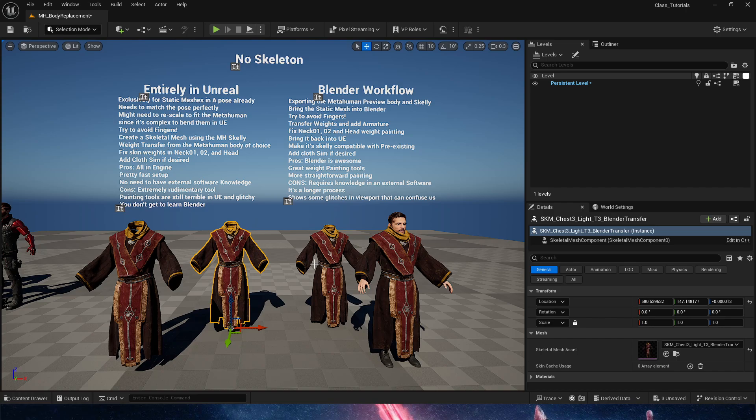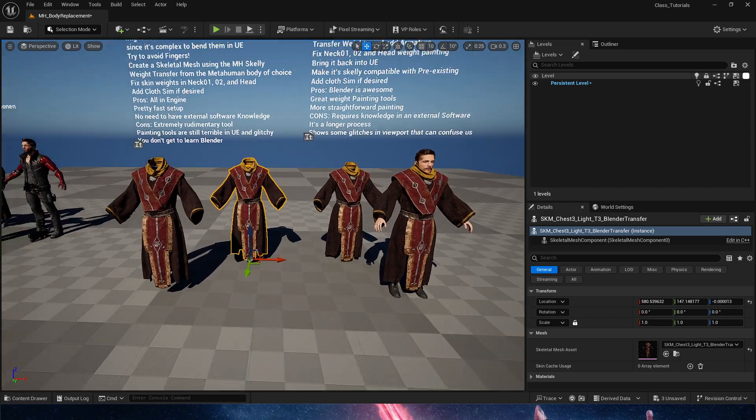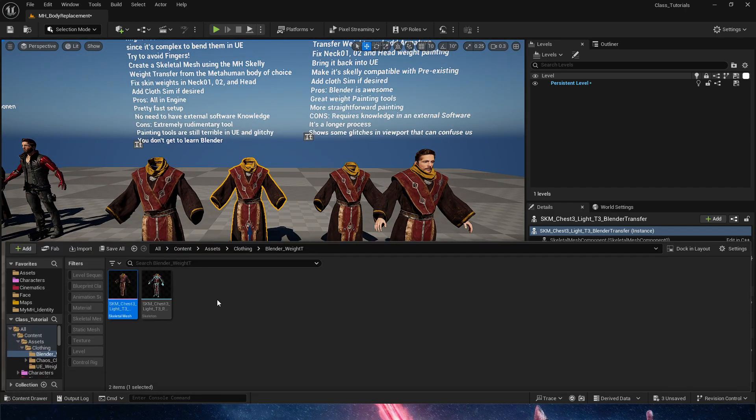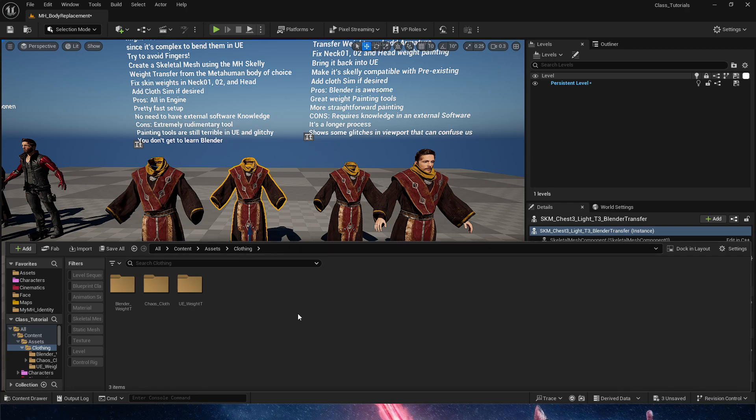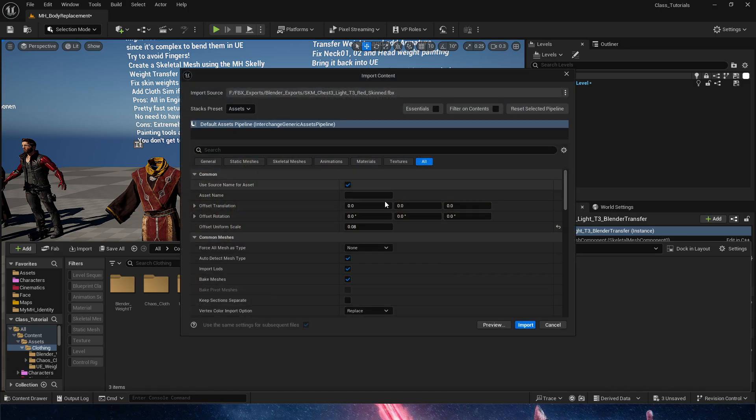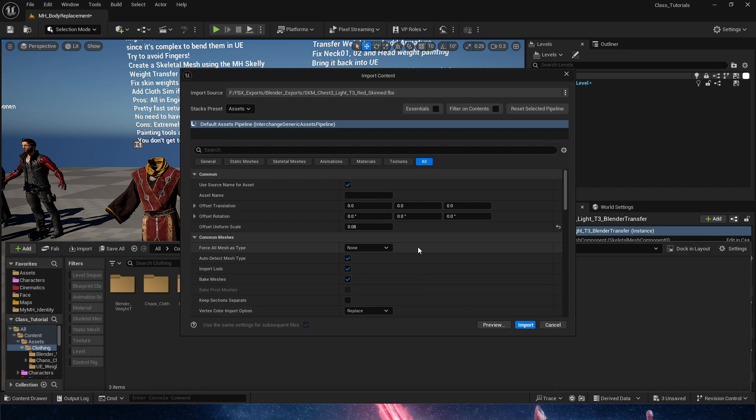We're going to jump back into Unreal. We have the Blender transfer. We are going to add the new one in here so you guys can see it working. I'm bringing it over. Here we are. We're going to drag and drop, import, translating the source file. We're going to leave everything as is - it usually does a good job.